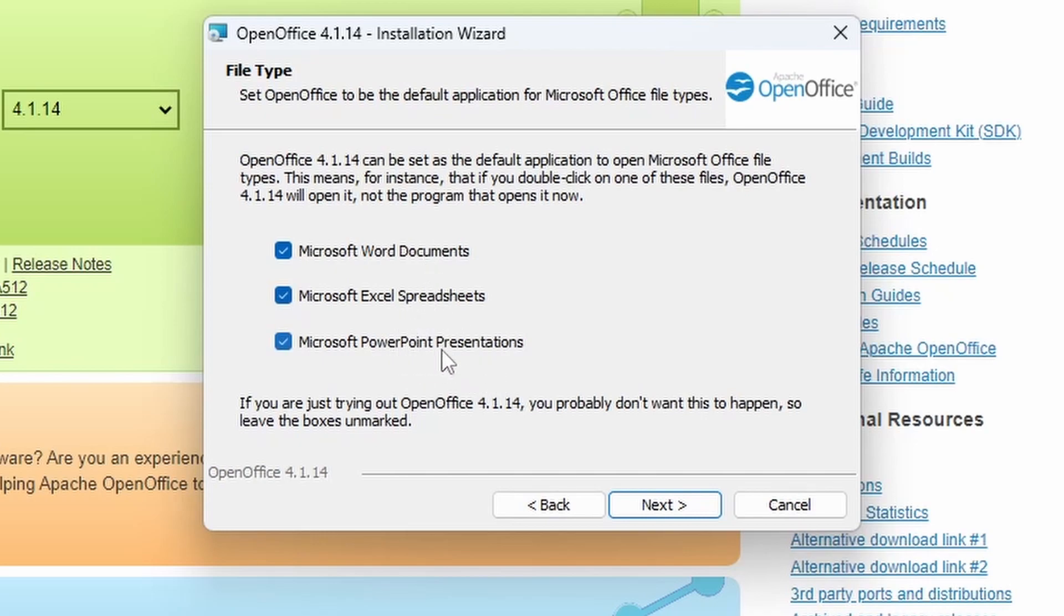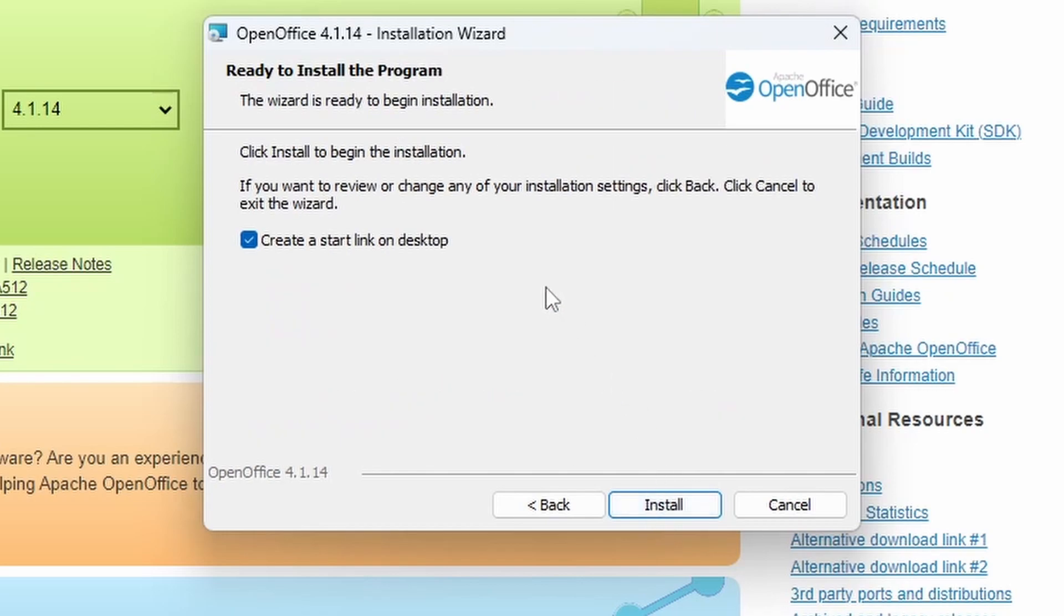So Word documents, Excel documents, and PowerPoint presentations will automatically open in OpenOffice if you leave those checked. So we're going to click on Next.